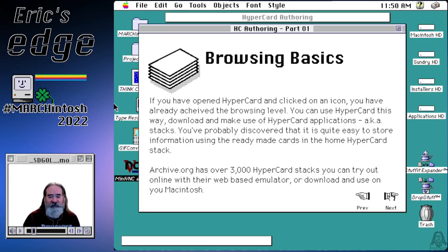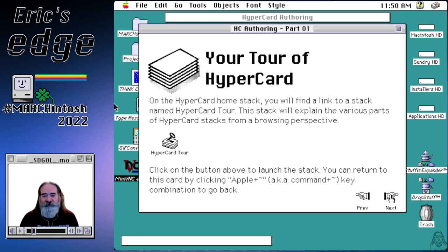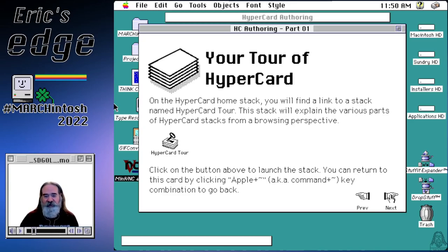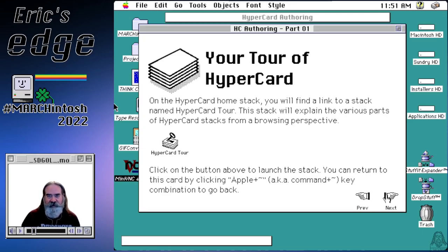One of the things built into HyperCard is a very good tutorial called Your Tour of HyperCard. I suggest you actually go look at it — it's quite an awesome little tutorial. It explains a lot about how the internals of HyperCard work from a user's perspective. I've set up a button here that will launch the tour.